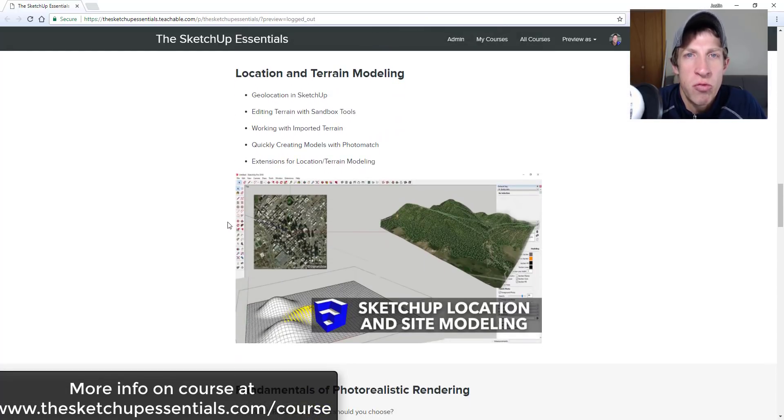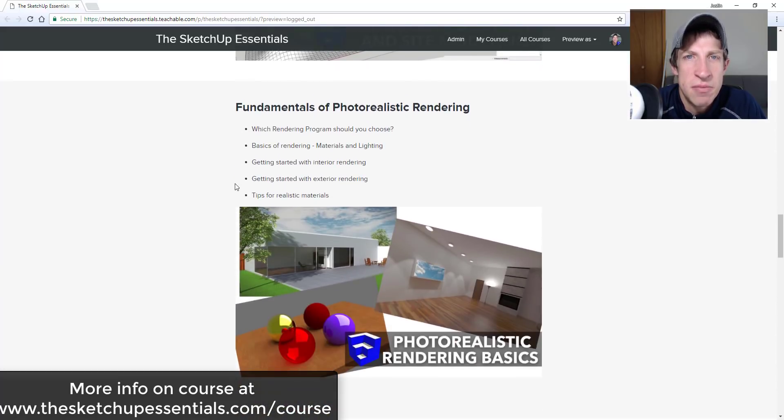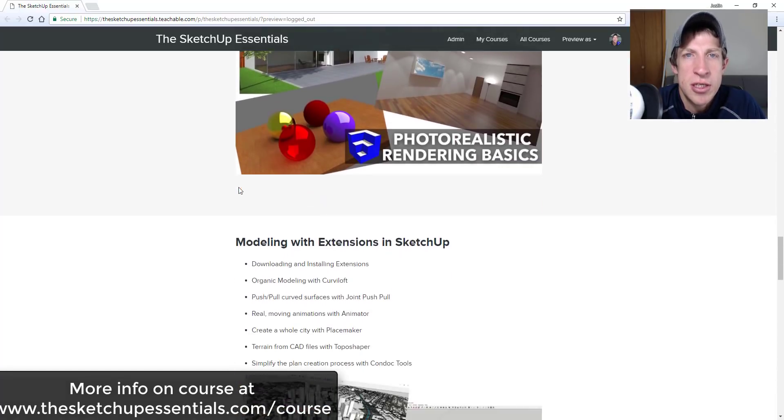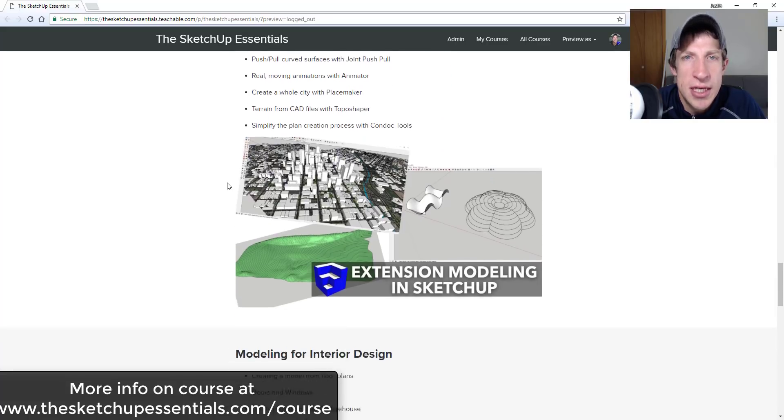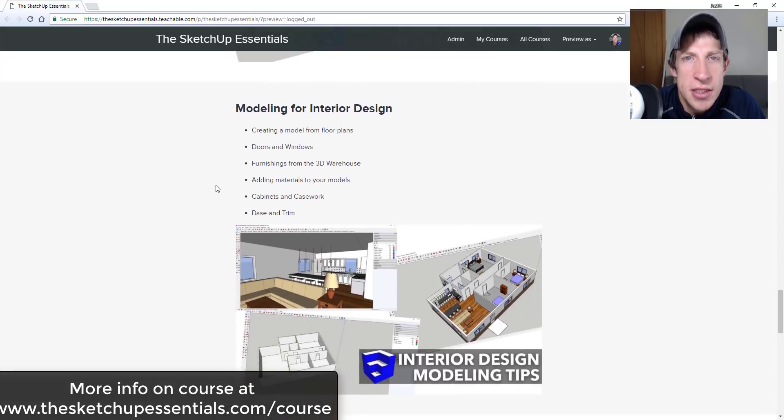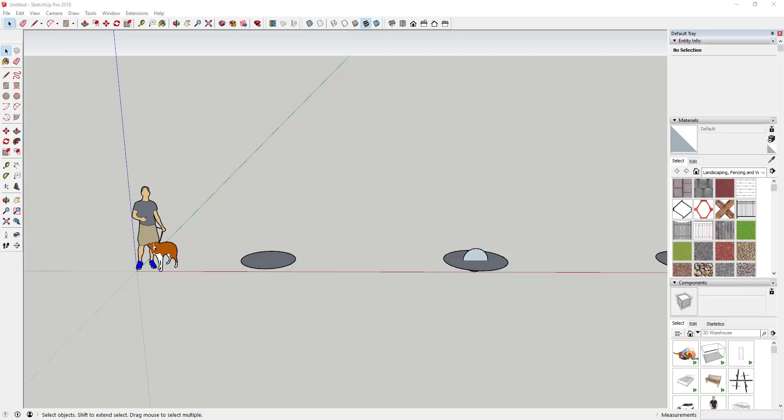We cover a lot of stuff about this in that course about the right way to create a model so that things run fast and SketchUp does what you need it to do. If that's something you're interested in, you can check that out at thesketchupessentials.com/course. Now let's go ahead and just jump into it.